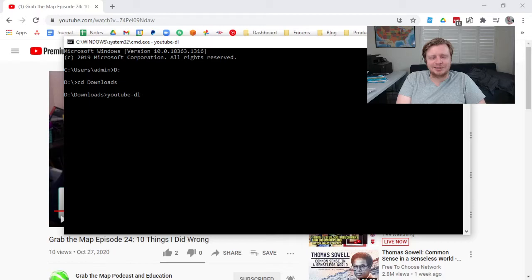I can type YouTube-DL, but then on its own, it doesn't know what to do, right? On its own, it's like, oh, error, you didn't give us a URL for YouTube.